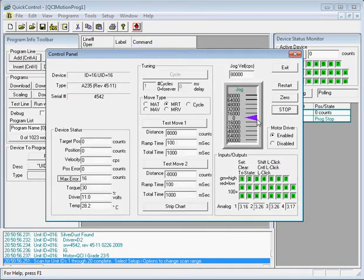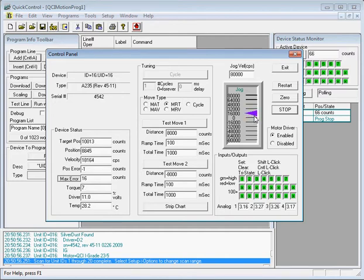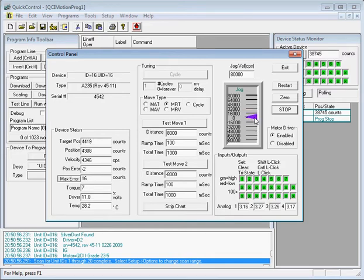We can drag the motor back and forth by clicking and dragging this purple slider up and down. And as we drag the motor,